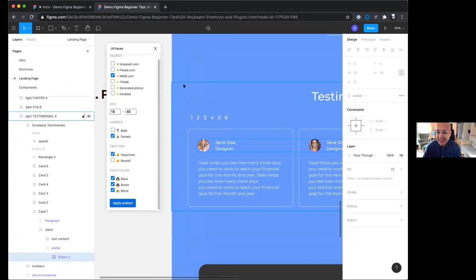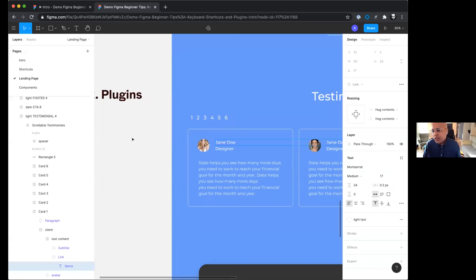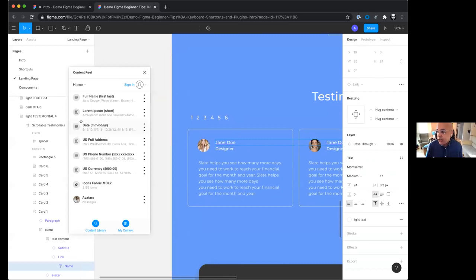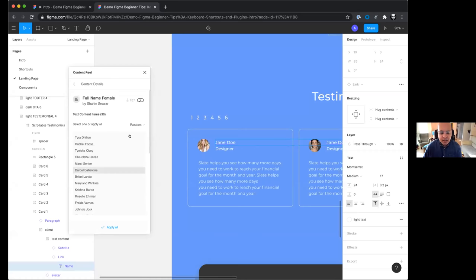Another thing we may want is dummy text for names. Similarly select all the text elements. This time use the Content Reel plugin — a really popular one with a variety of useful dummy text. The basic full name option uses both female and male names, but Content Reel has a content library you can search. Search for 'full name female', select it, apply all, and you get random female names in all those text fields. Super quick with plugins.